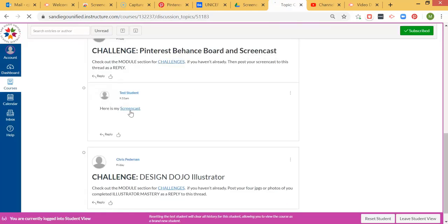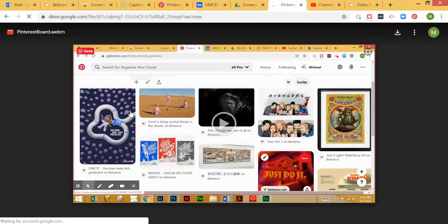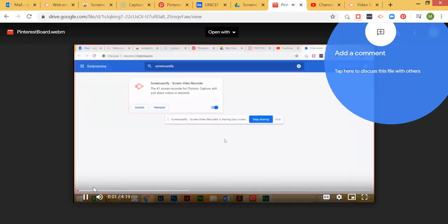So now when I click on this, it will open up the video that I can play directly.